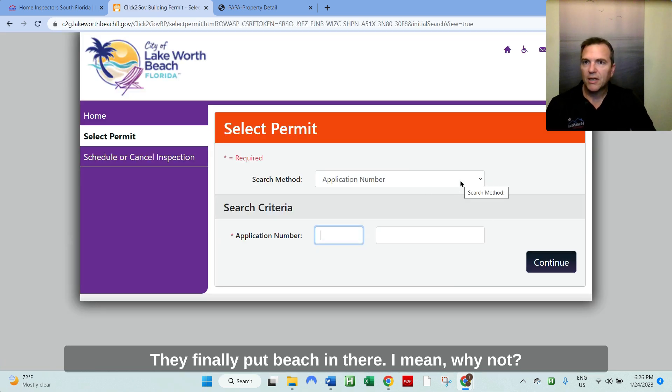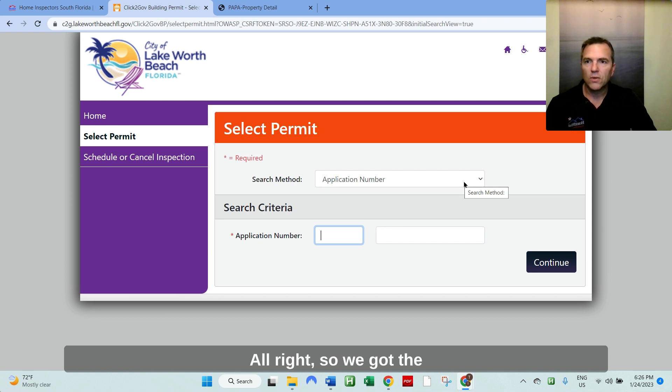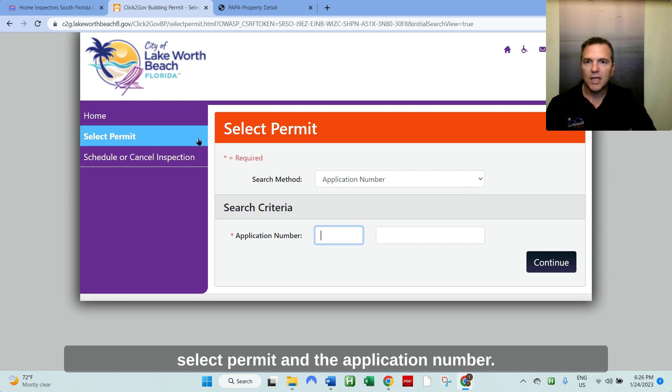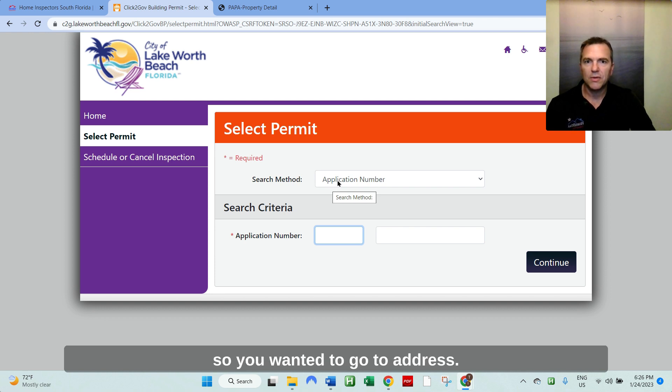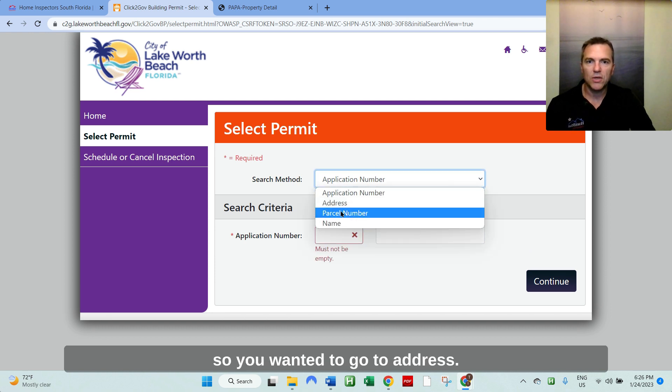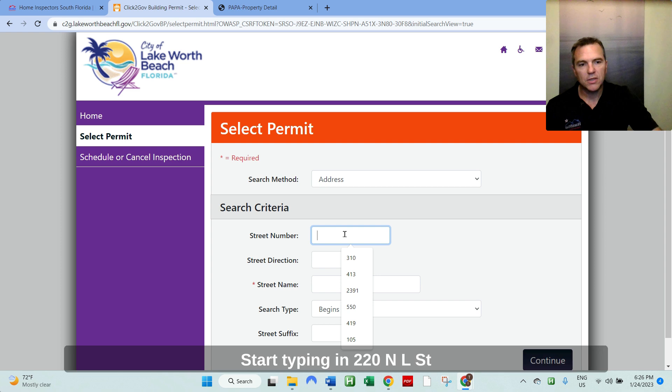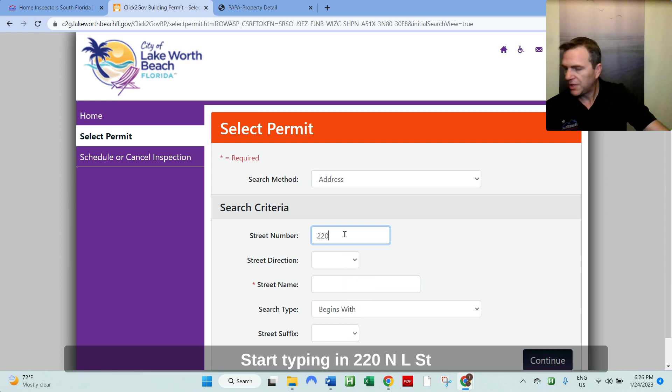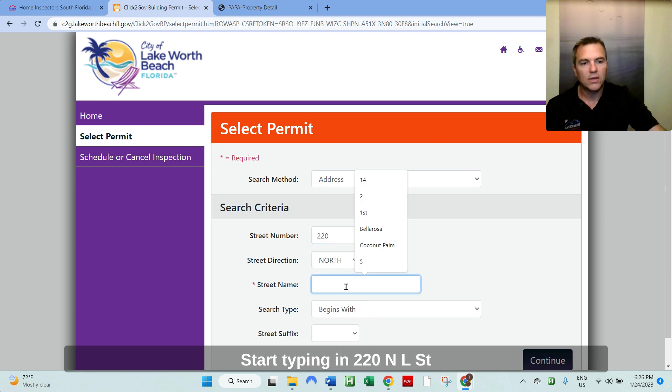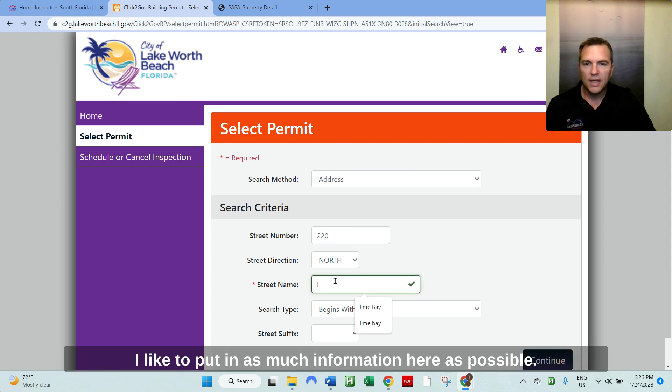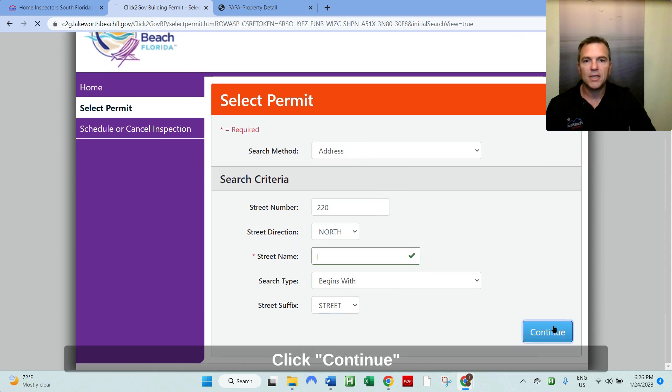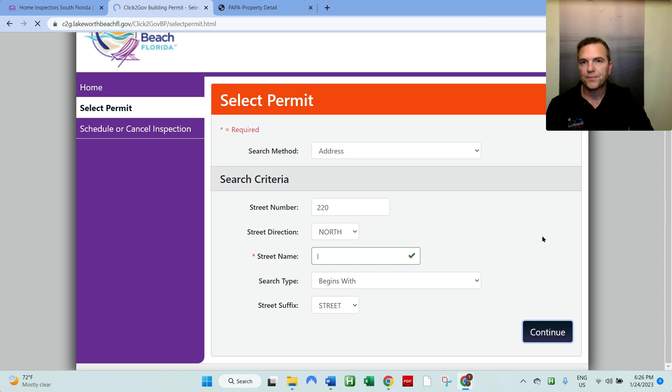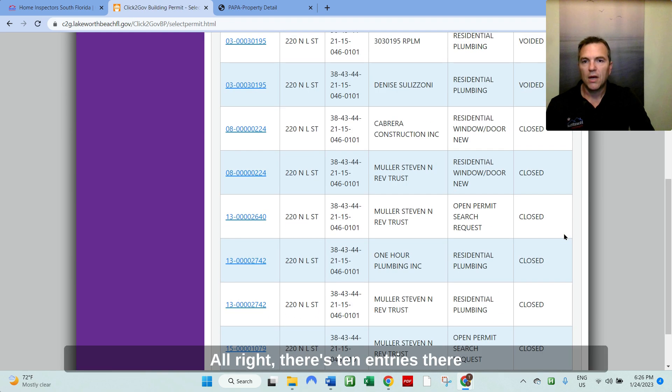They finally put beach in there. I mean, why not? It's on the beach, right? All right. So we got the select permit and the application number. Of course, we don't know the application number. So if you want to go to address, start typing in 220 North L Street. And I like to put in as much information here as possible. Click continue.